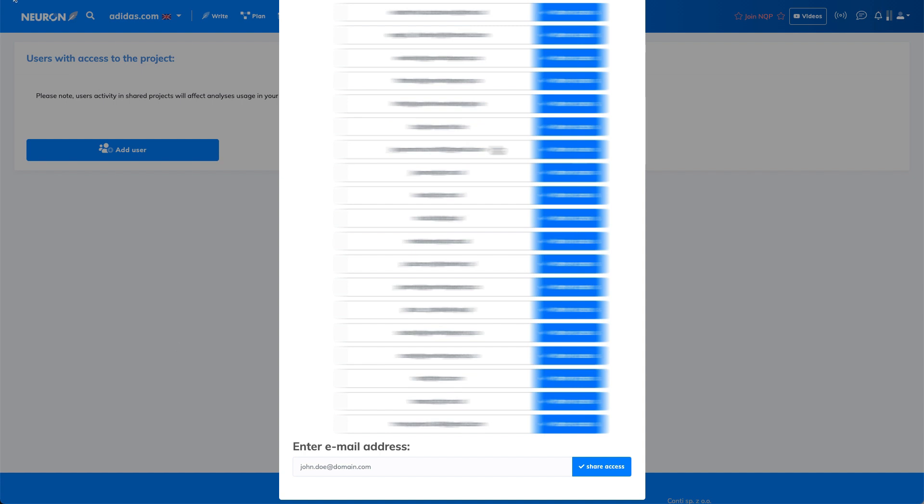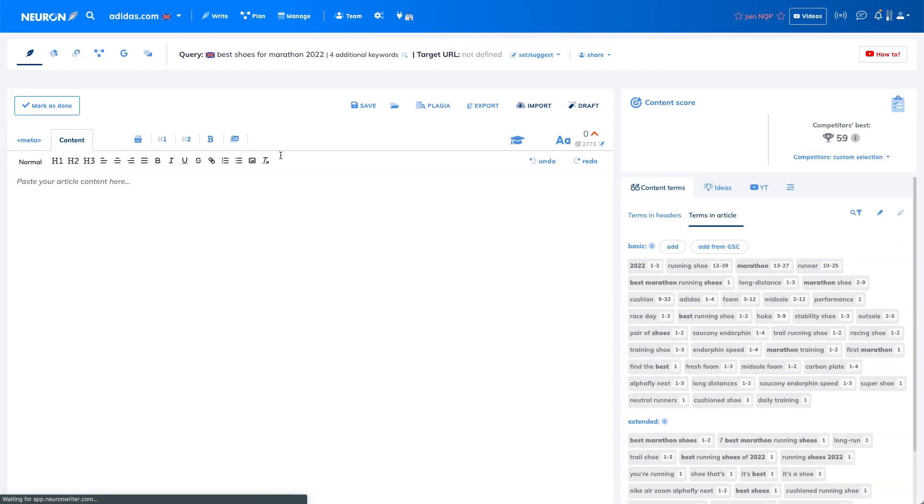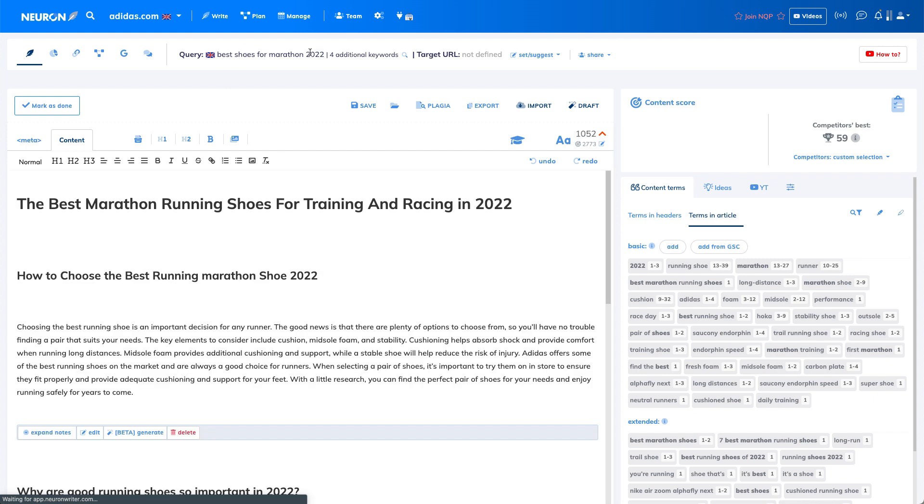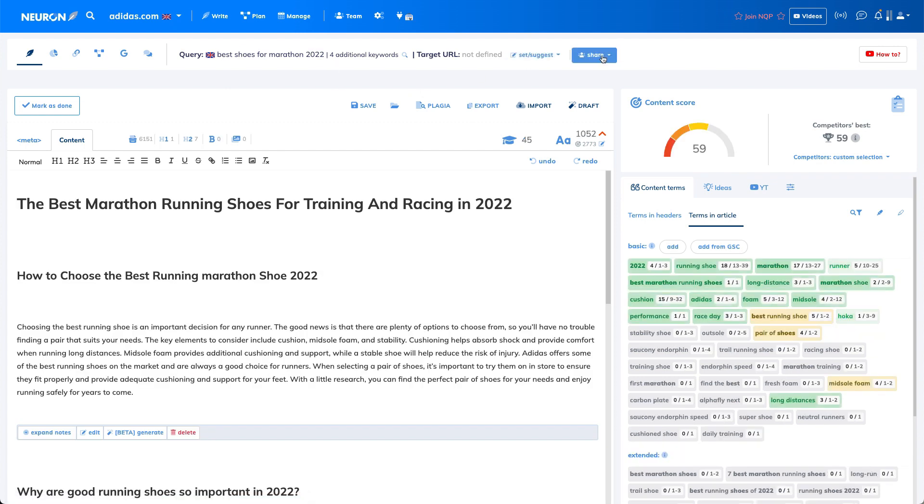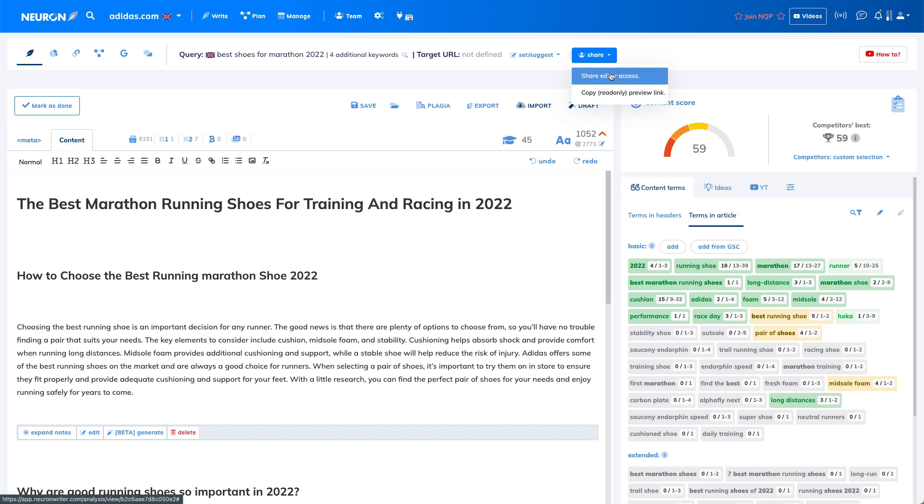So a content piece. The content piece means we have, for example, this best shoes for marathon, and then you can share it with edit access.